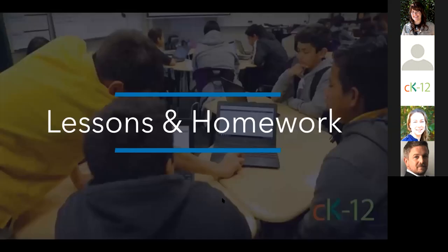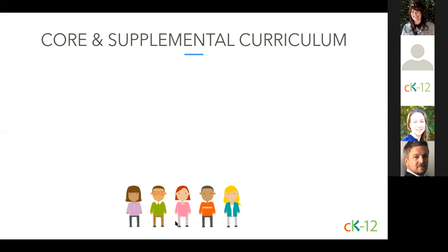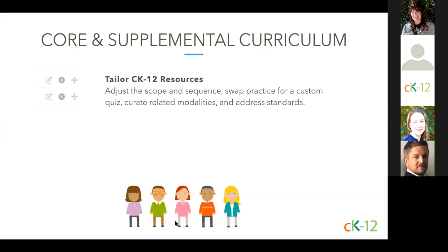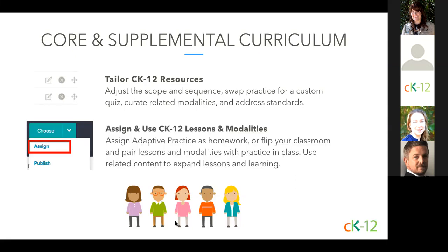Next we're going to talk about lessons and homework. Let me pass this over to Carl to talk about planning for and creating learning opportunities during class time and through homework. Thanks, Felix. Whether you plan to use CK-12 to replace your current curriculum or you're looking for additional resources to supplement your existing set, I'll discuss strategies for finding resources and tailoring what CK-12 offers to meet your needs. Following that, we'll discuss using CK-12 within a class or as assignments.